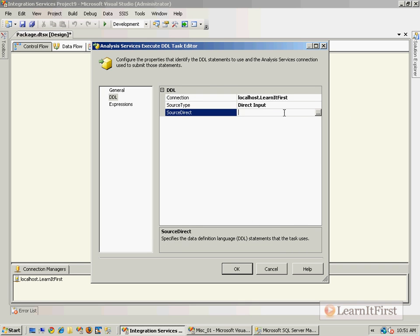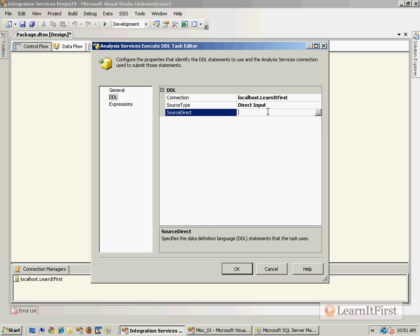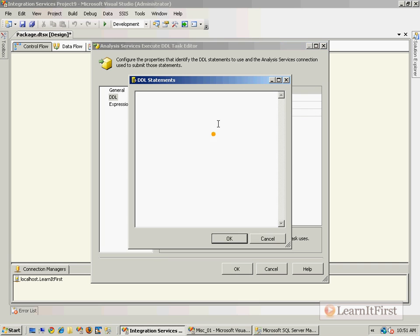So you need to put in—we could do this from a variable, a file that stores the DDL for us, or direct input. Direct input is where you actually type it in, but how do you know what to type in?